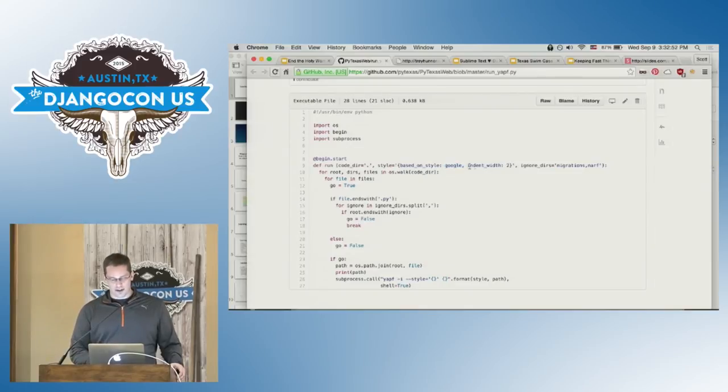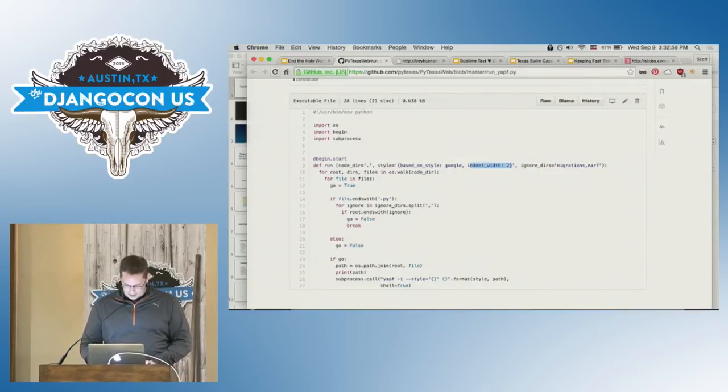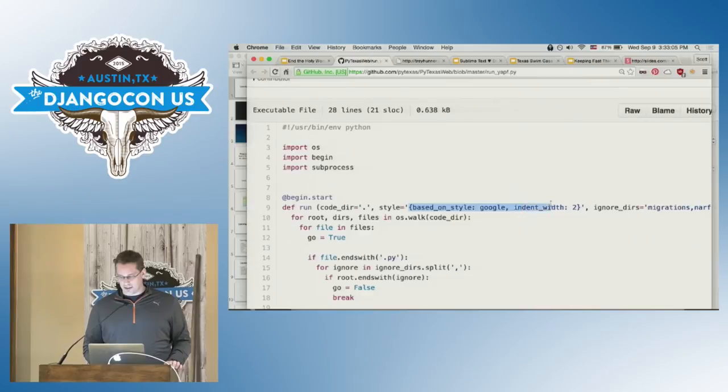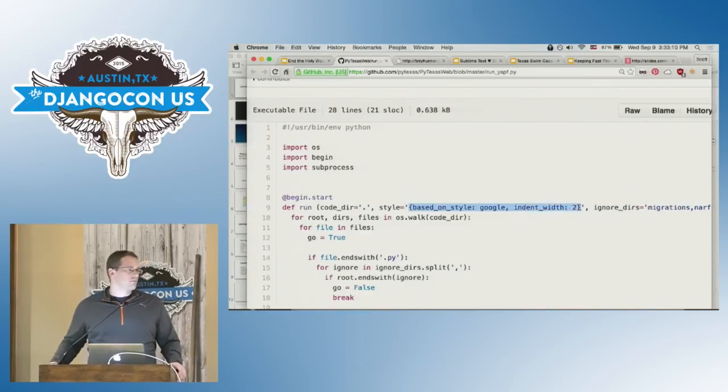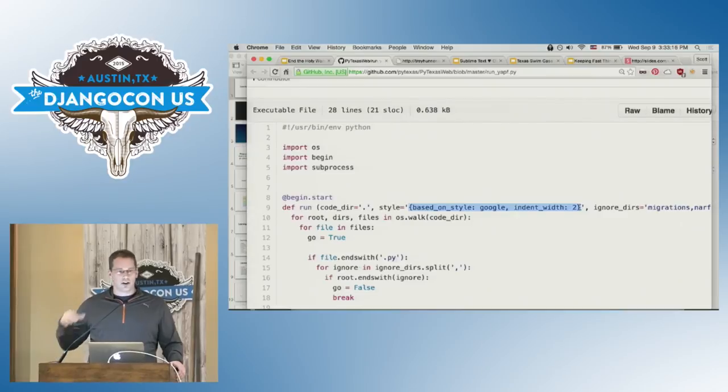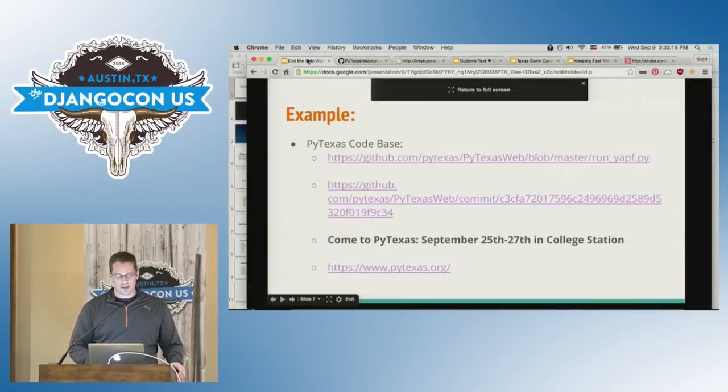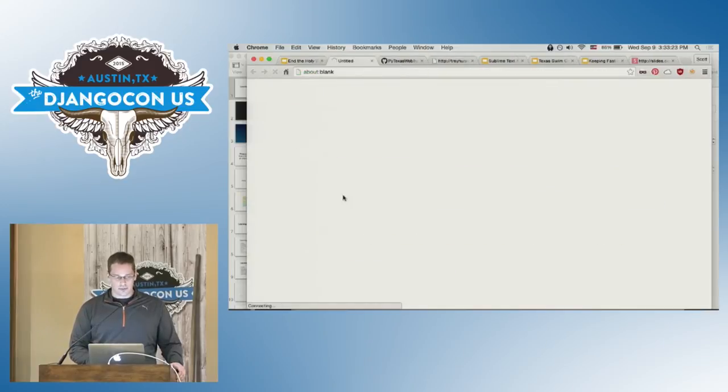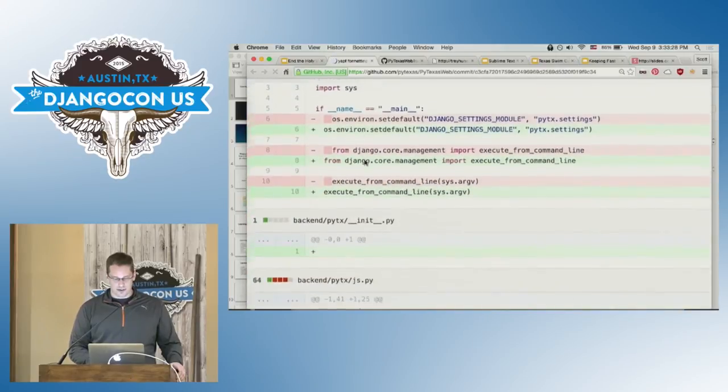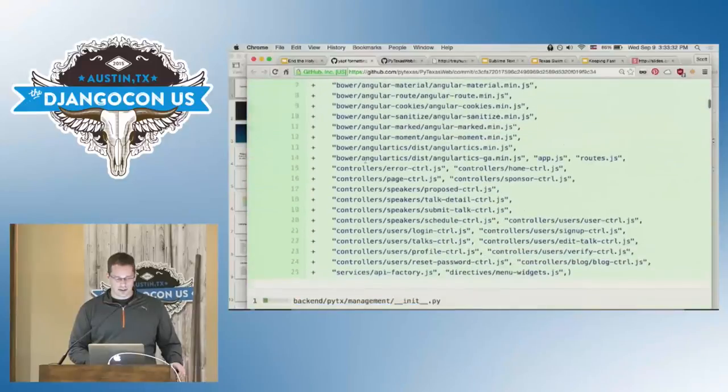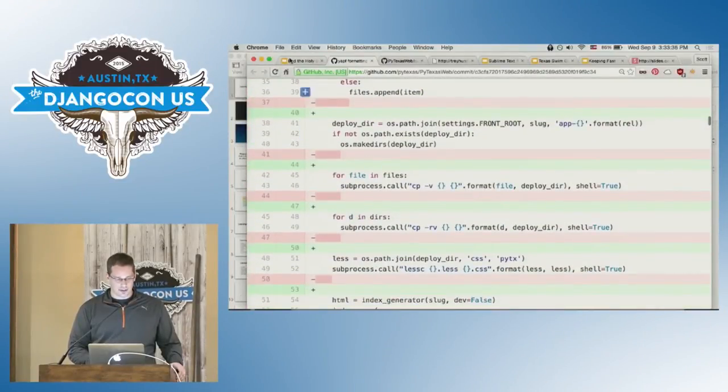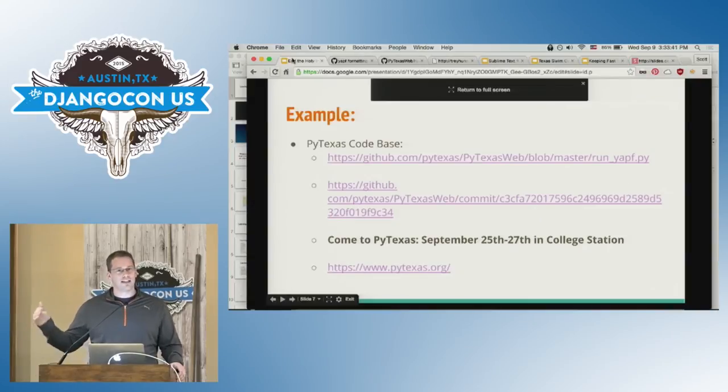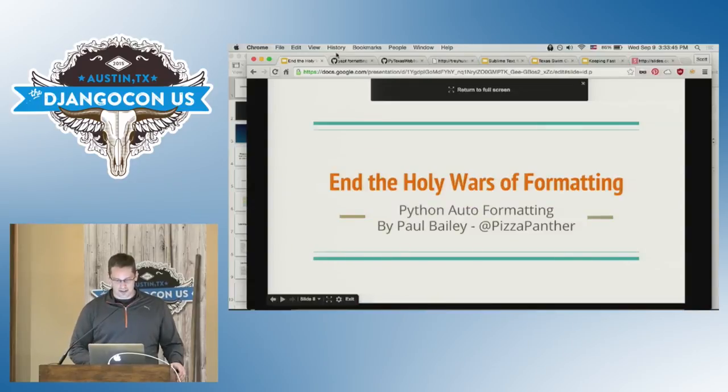There's a million different options that you can kind of style with it. I set my two spaces. You can pass it like a JSON or dictionary type object. And it has hundreds of little tweaks that you can do to it, to get the style that you want. And all of your formatting will then, all of your code base will be on that formatting. So this is fairly boring. But here you go. This is all of the kind of white space changes that it did to the PyTexas code base. So if you're in Texas on the 25th or 27th, come to PyTexas. It's in College Station. And that's the end of my talk.